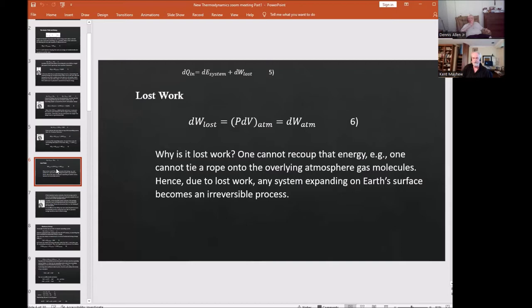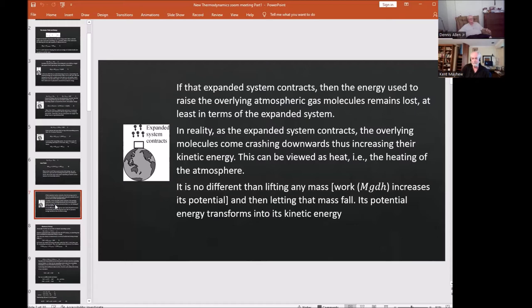You cannot recoup this energy — you cannot tie a rope onto the overlying atmospheric gas molecules — hence the work is lost. Any expanding system on Earth's surface is therefore an irreversible process. If that expanding system later contracts, the energy used to raise the overlying atmospheric gas molecules remains lost. The expanded atmosphere's potential energy converts back to kinetic energy as molecules come crashing downwards, which can be viewed as heating of the atmosphere — no different from lifting a rock and letting it fall.